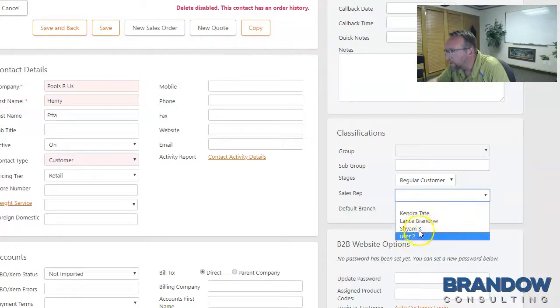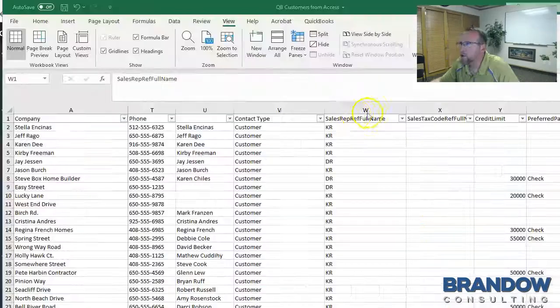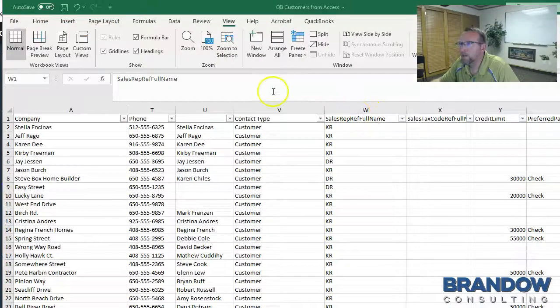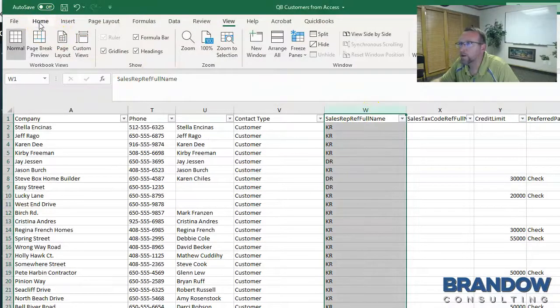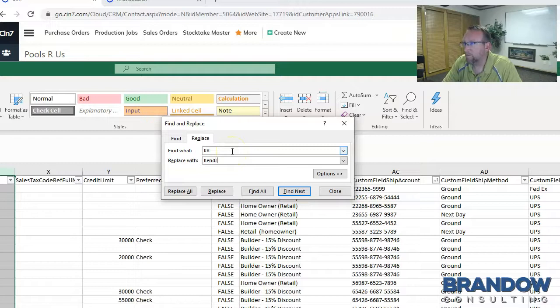Or say sales rep. It has to match one of these names exactly. So use the Excel find and replace feature to replace the abbreviations with a name.